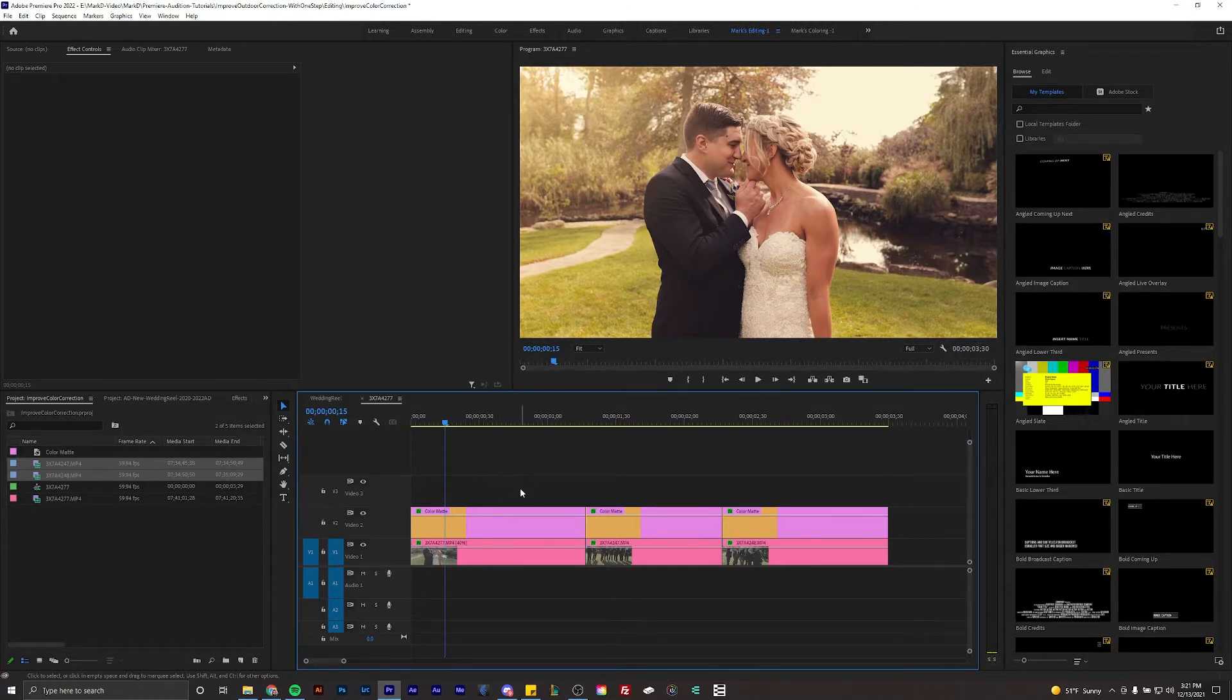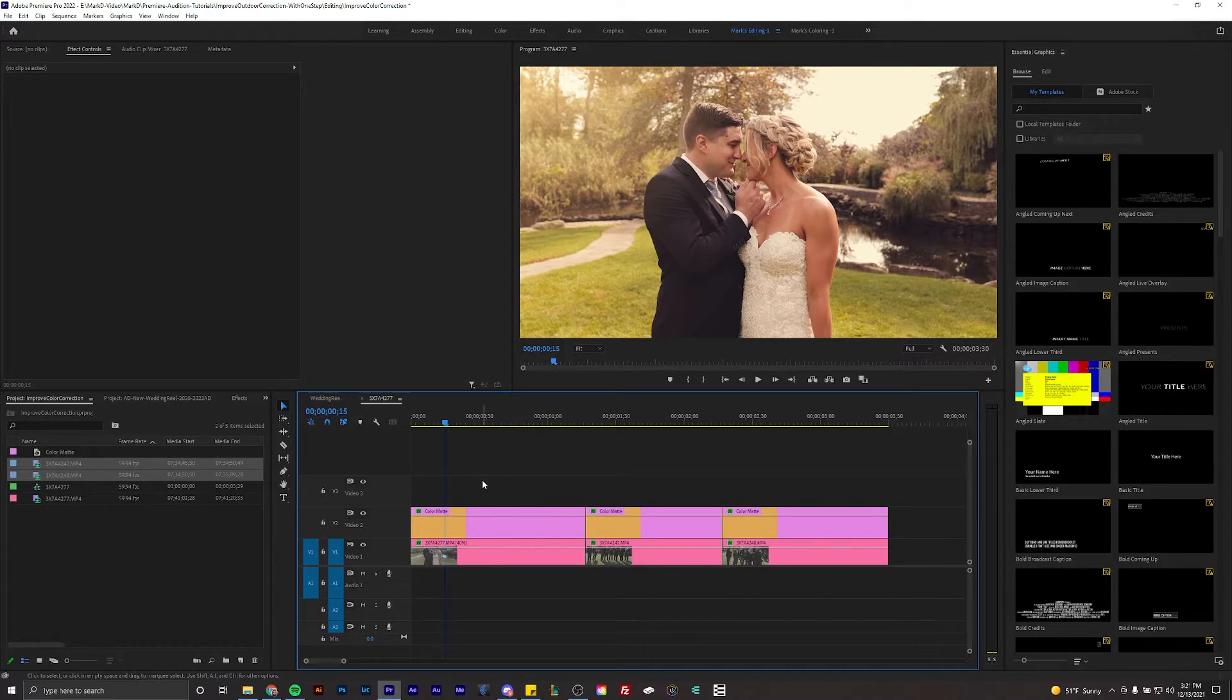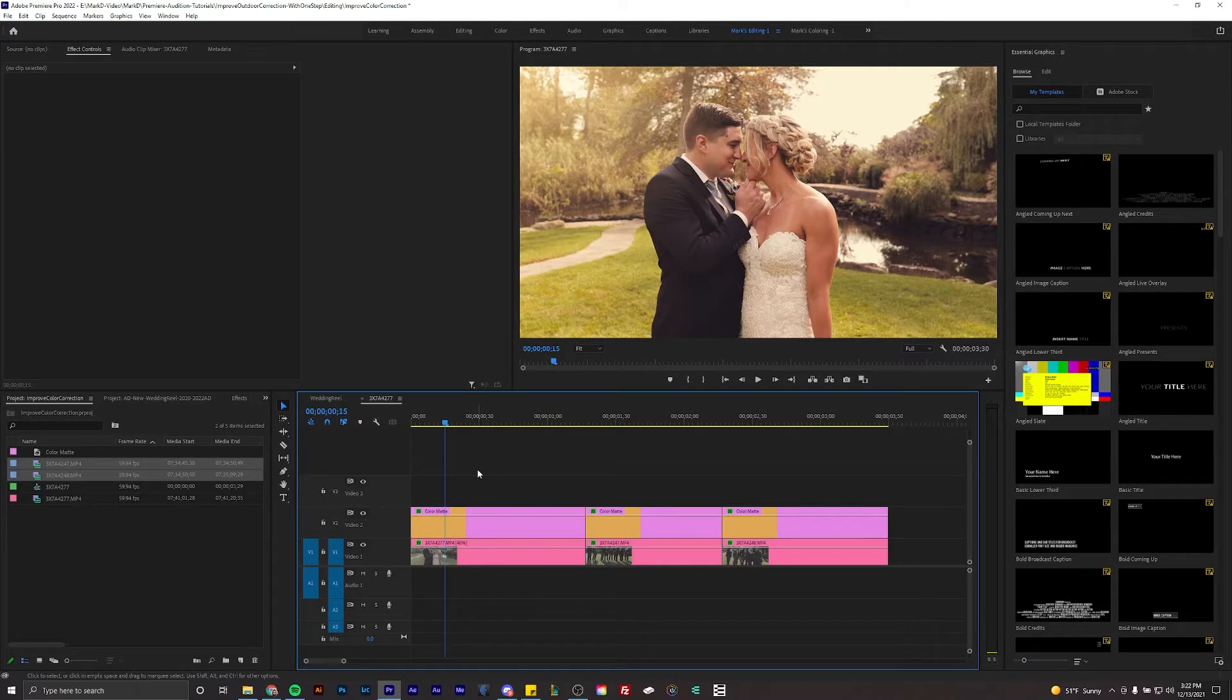I've been pretty busy doing things in life but nonetheless this is M-A-R-K-D underscore A-R-T-S and today I'm going to teach you how to improve your outdoor color correction with basically one layer, one step, one thing.